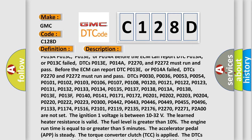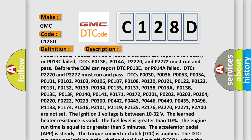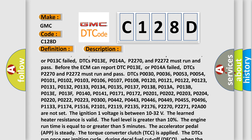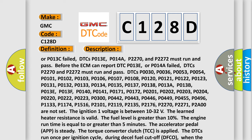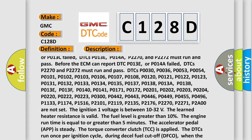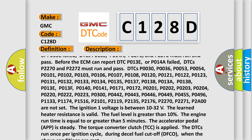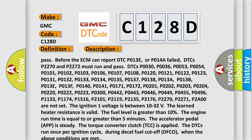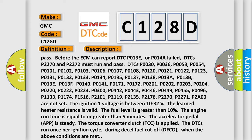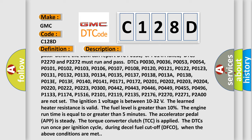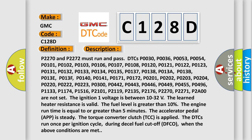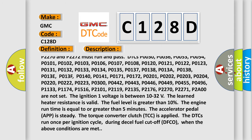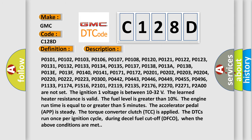DTCs P013C, P0030, P0036, P0037, P0053, P0054, P0101, P0102, P0103, P0106, P0107, P0108, P0120, P0121, P0122, P0123, P0131, P0132, P0133, P0134, P0135.